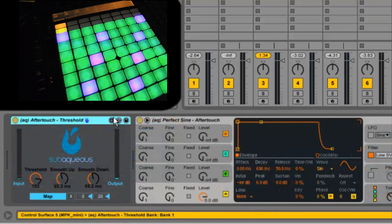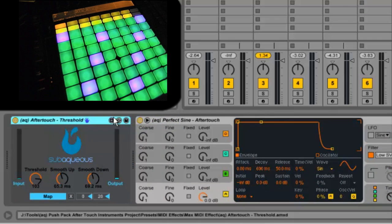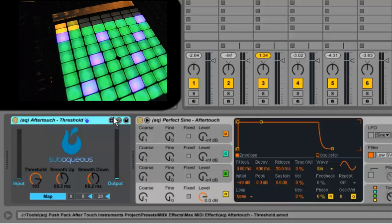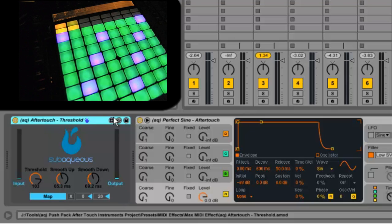So now, let's look at the Aqua Aftertouch Threshold device for Max for Live. This is going to be a free device you can download, download links below, and let's look at what it does and how we can control it.